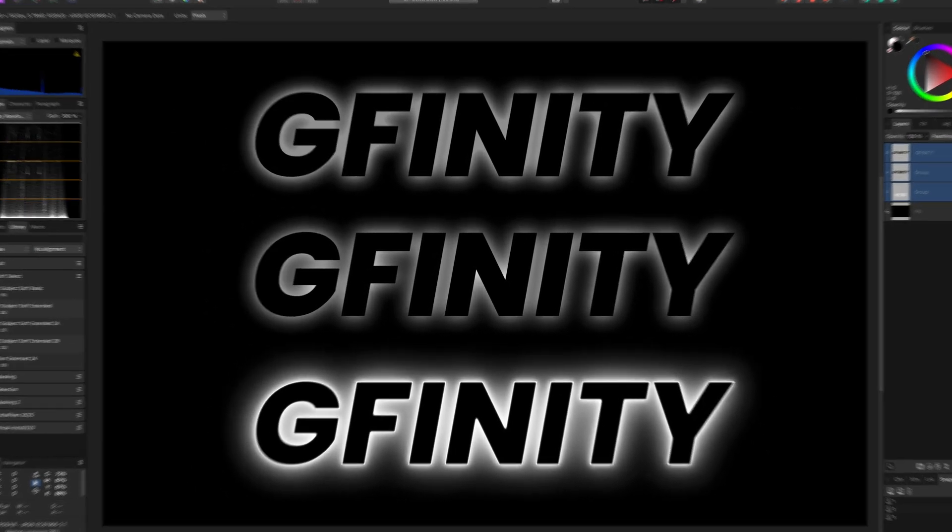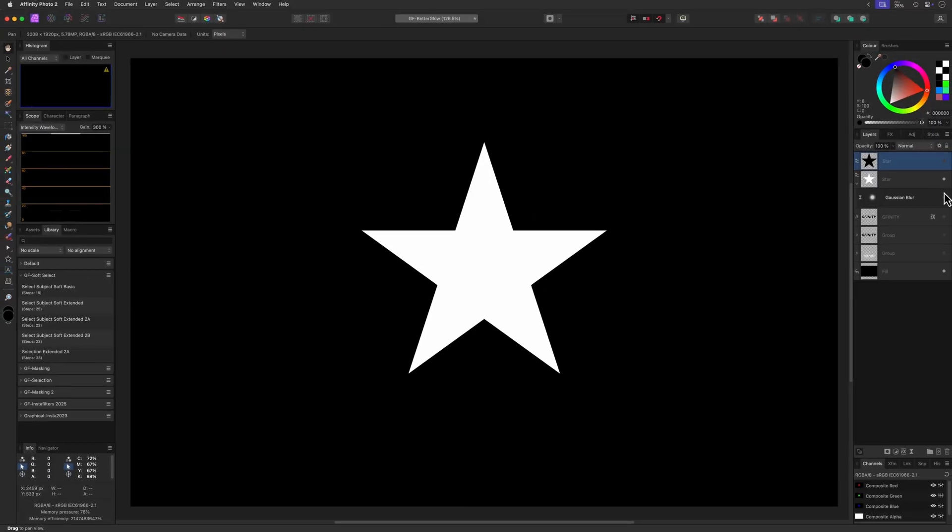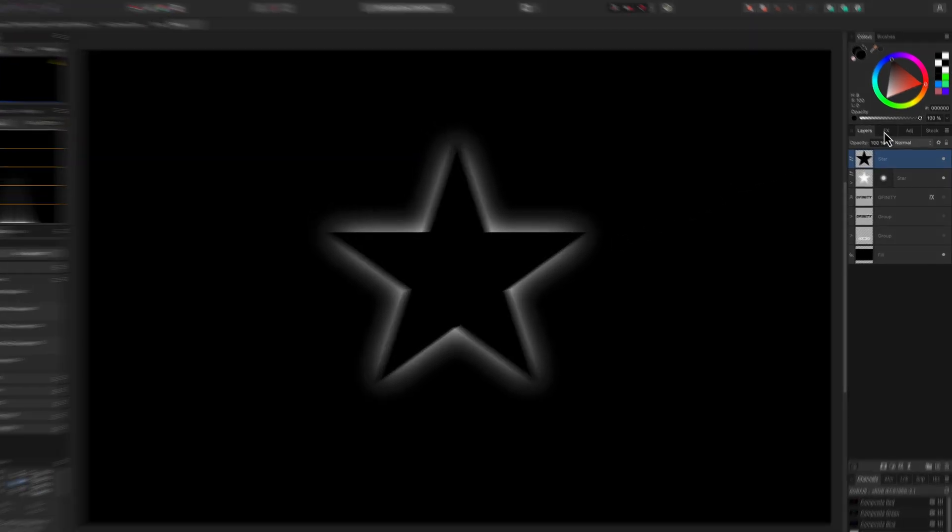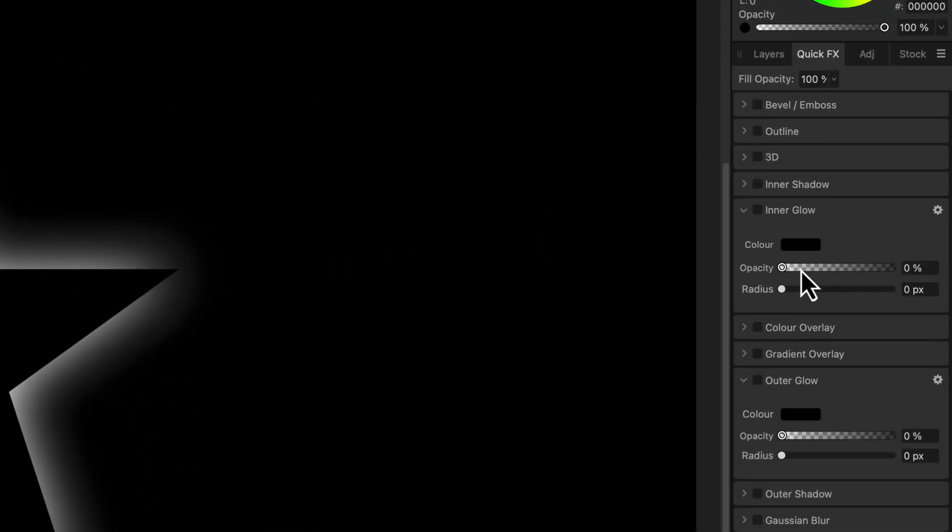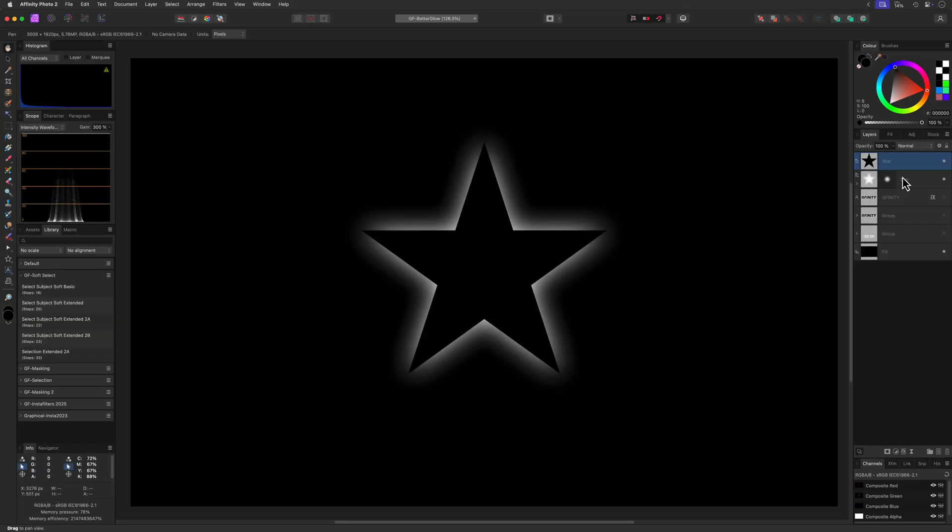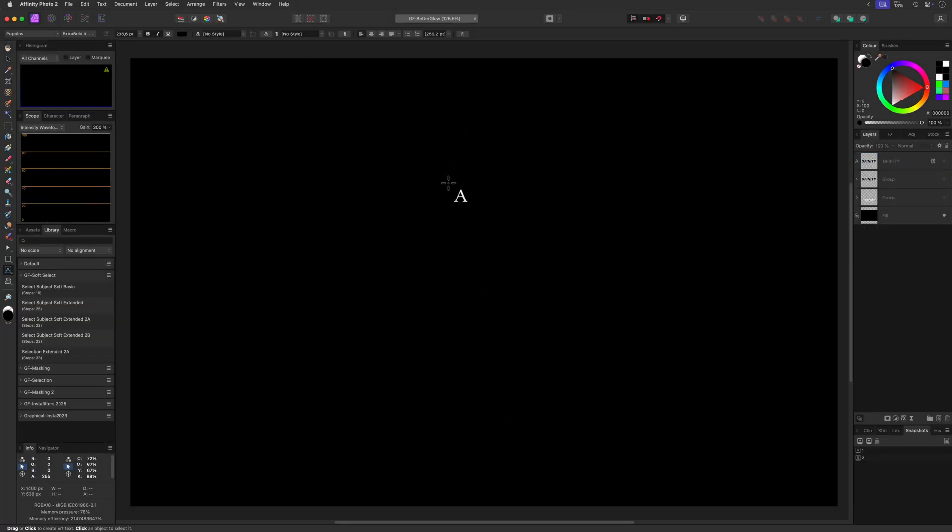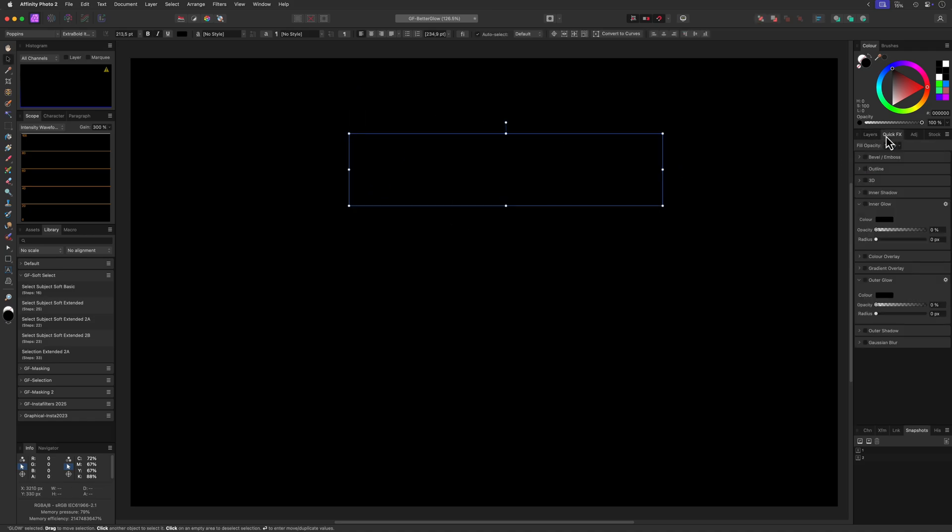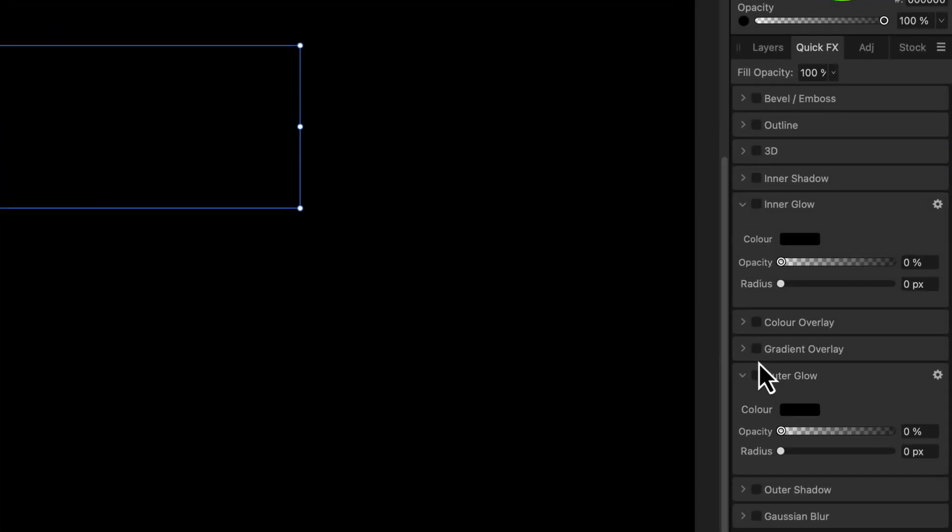A glow is nothing more than a soft blur applied in screen blend mode. Affinity has a quick effect for an outer glow which allows us to add a glow to any layer very easily. Let's add a text in black to our canvas and then use the quick effects to create an outer glow.